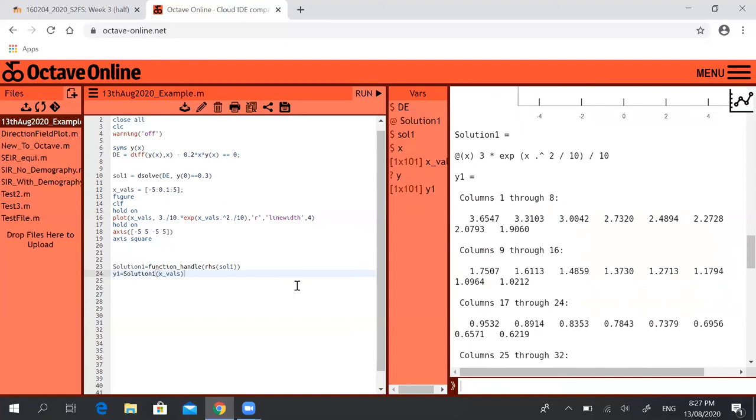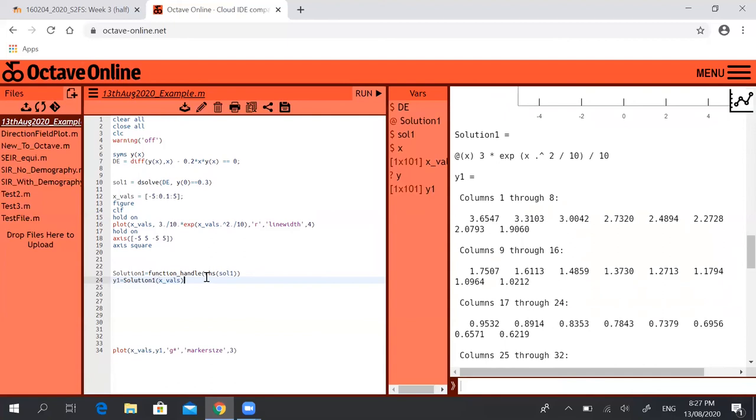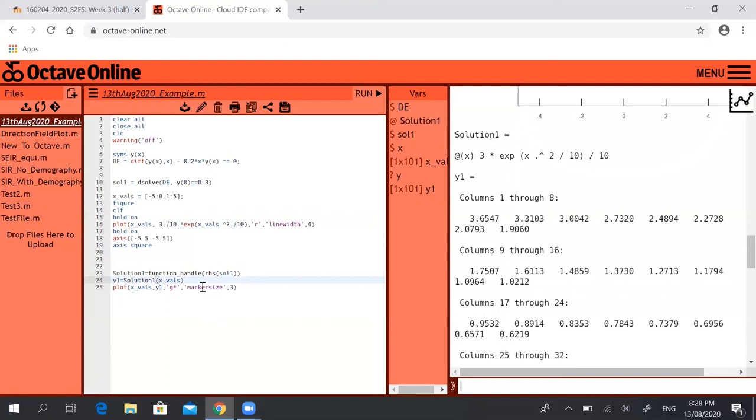And then finally if I want to plot that, what I want to do is I want to plot x val—so that's the x vector—versus y1, that vector we've just defined. I'm going to plot it in green and use a green star as a marker. And I've set the marker size to be 3.